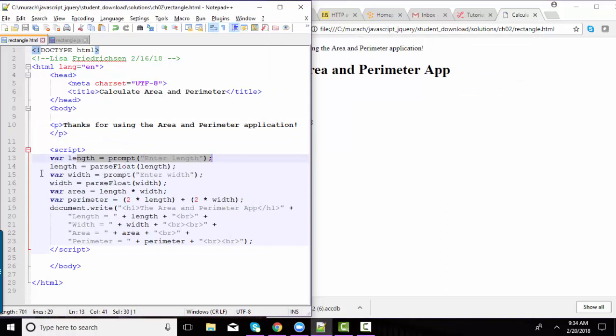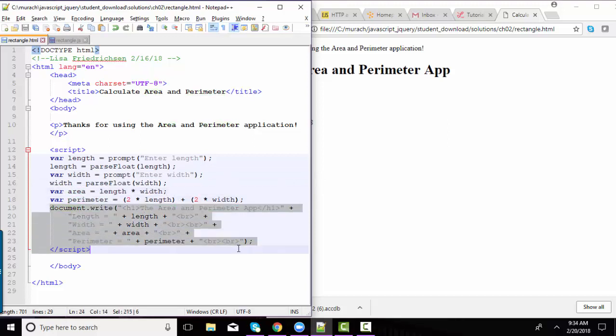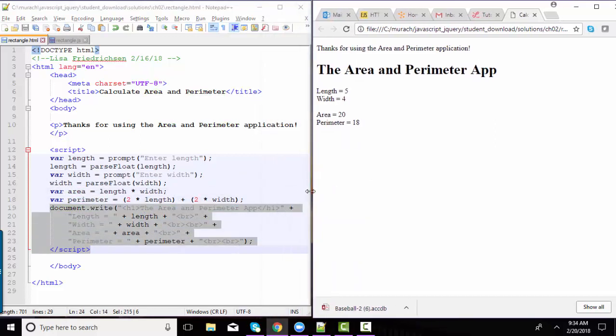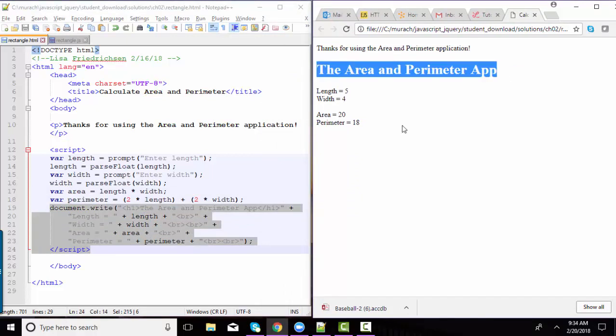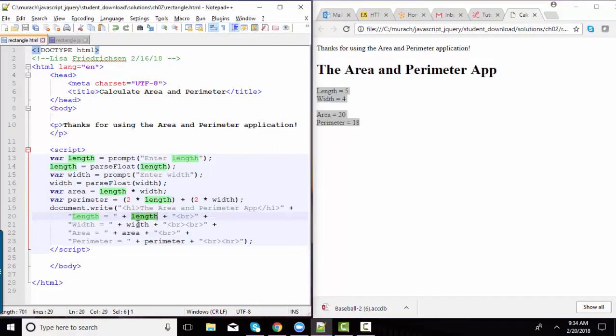So here's my prompt for my length. Here's my prompt for my width. And then a little math is happening here to calculate area and perimeter. And document.write then is printing out this H1 content as well as some text and the value of those variables.